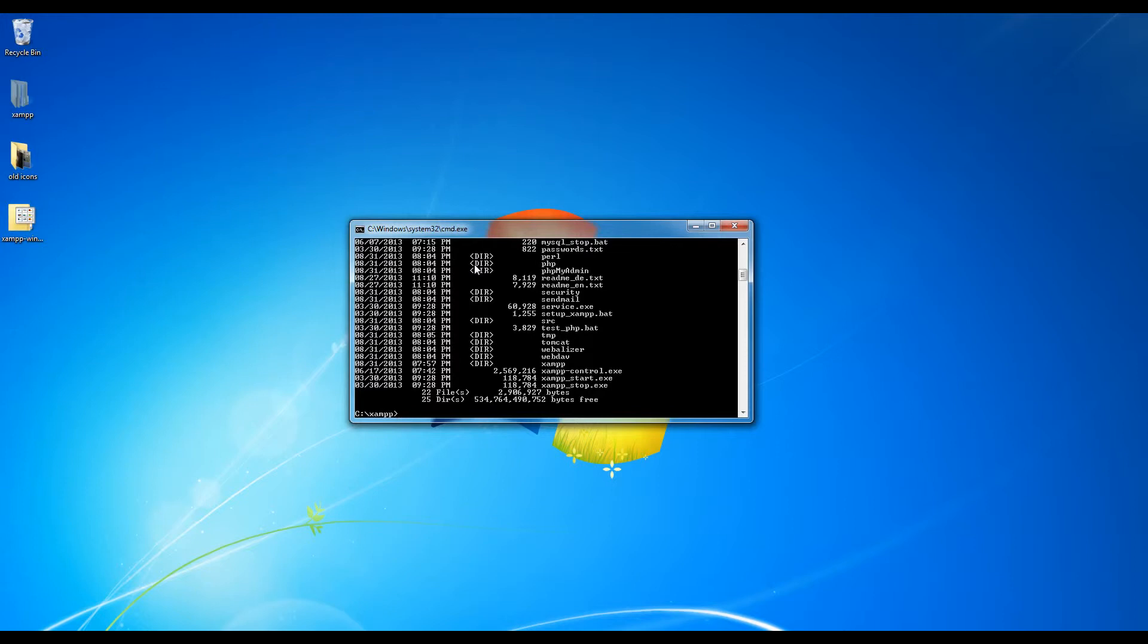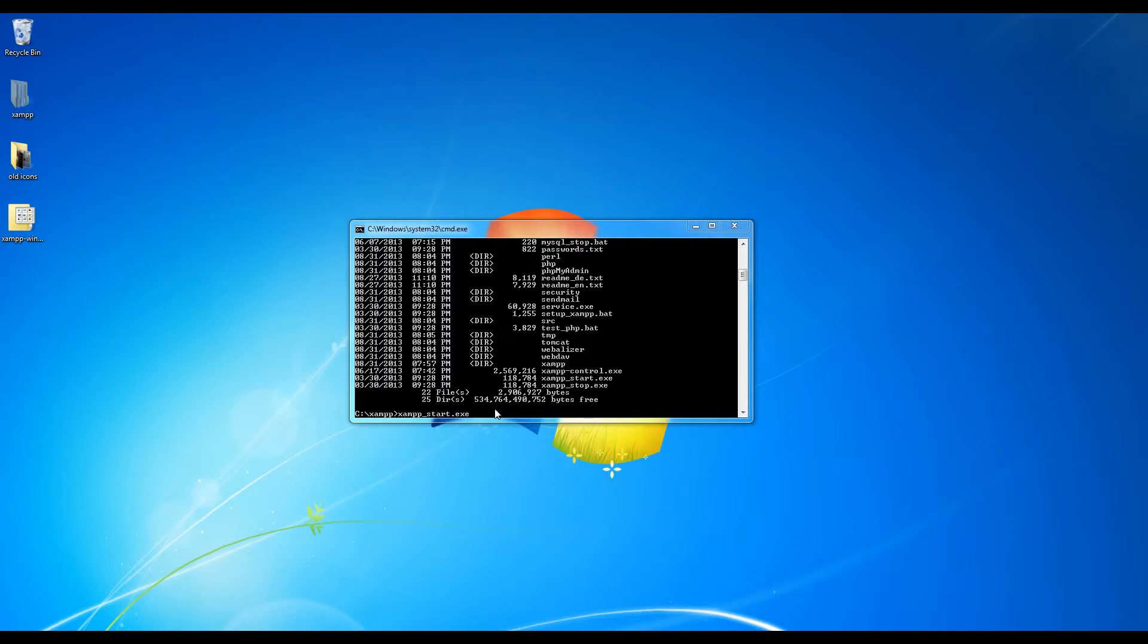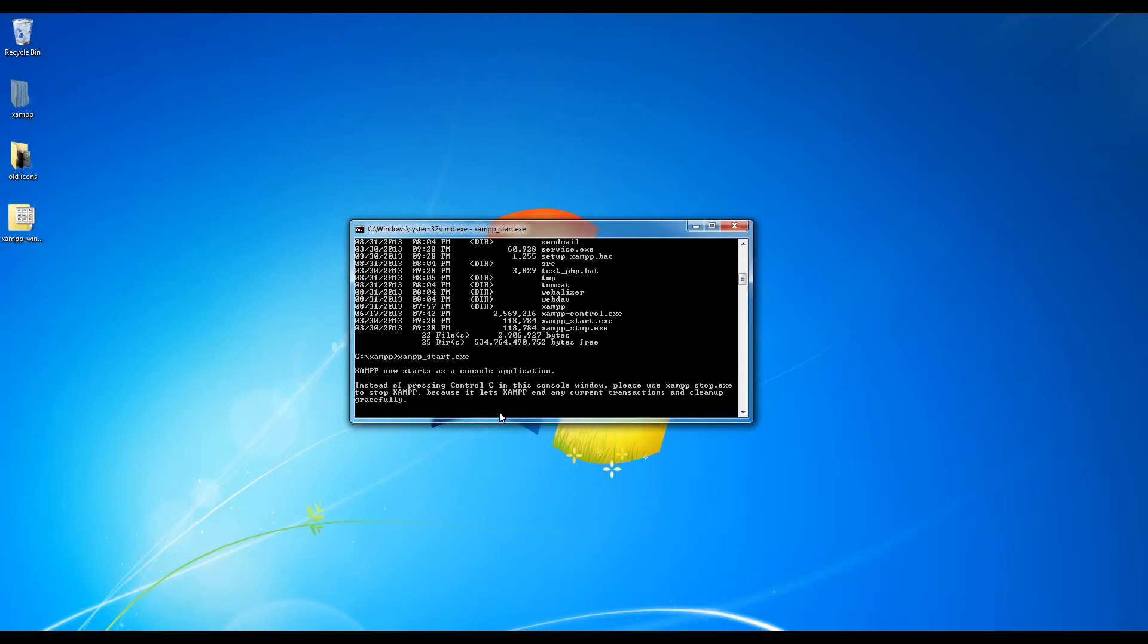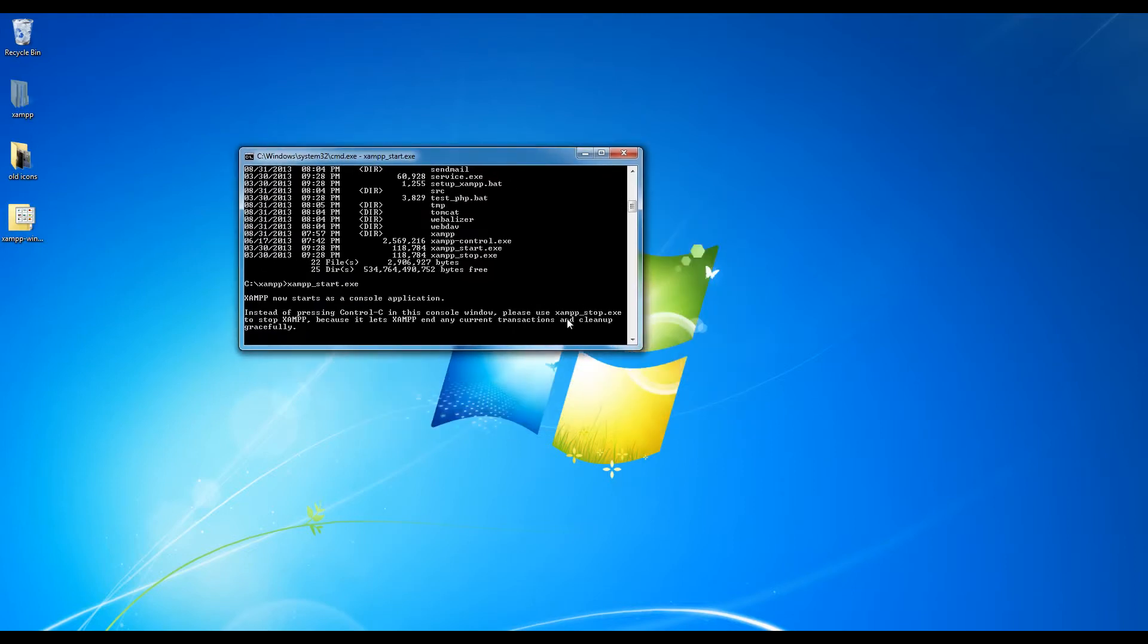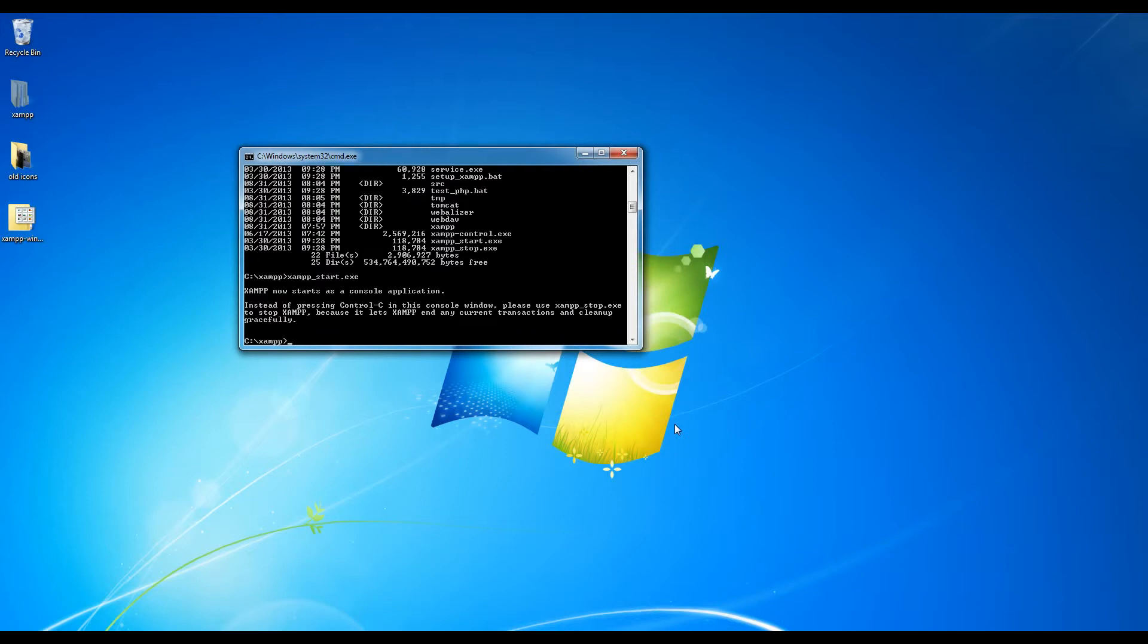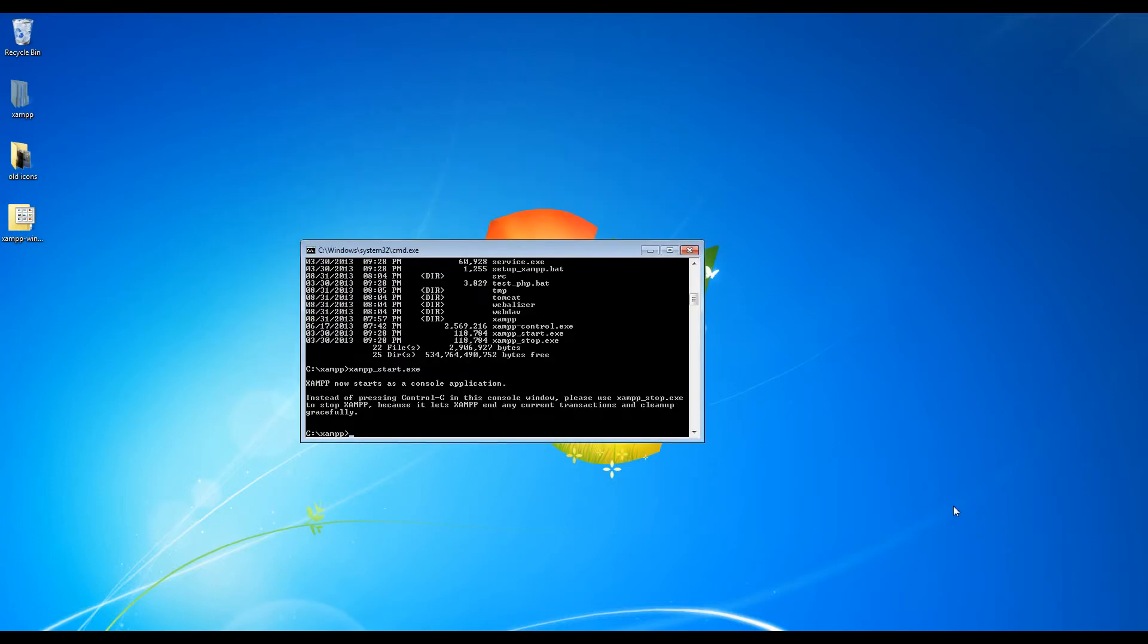And what we want to type now is XAMPP underscore start dot exe. If you type that and press enter, Windows should come up with some questions and ask you whether you want to execute this program.